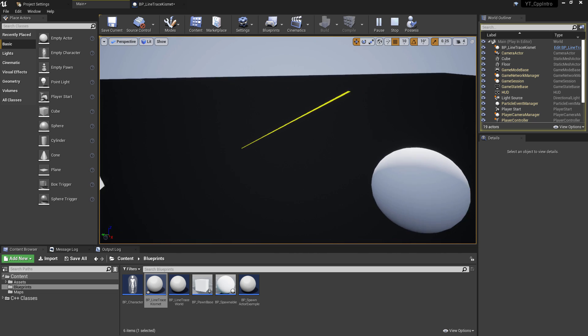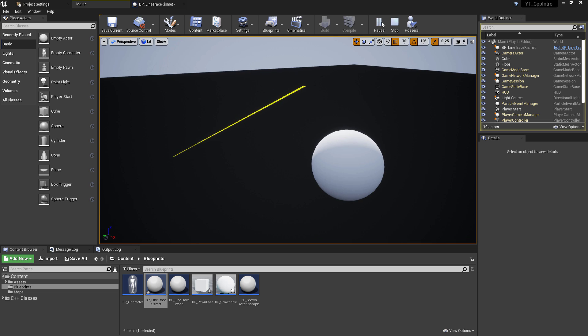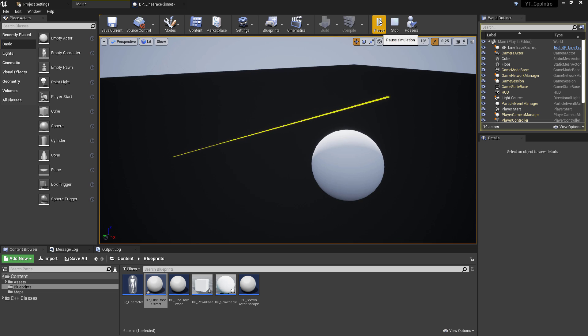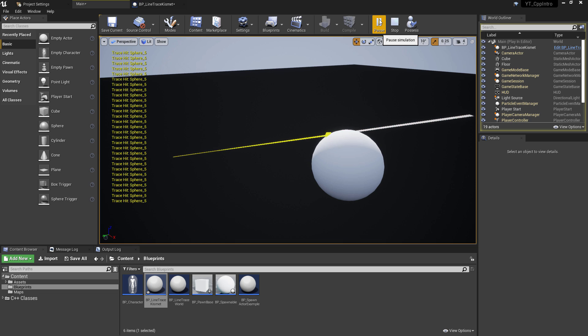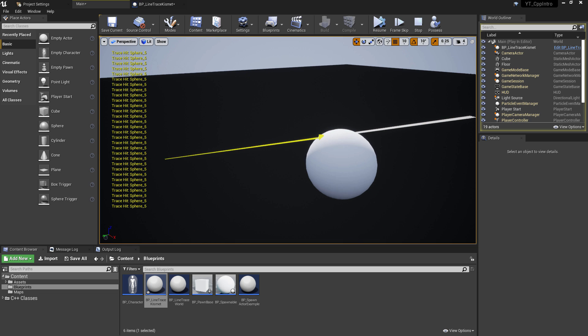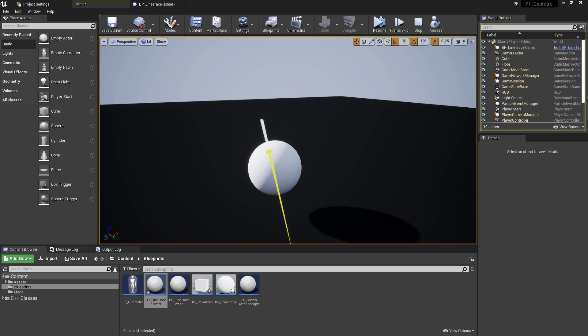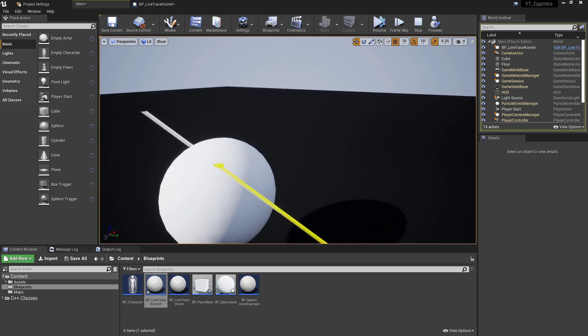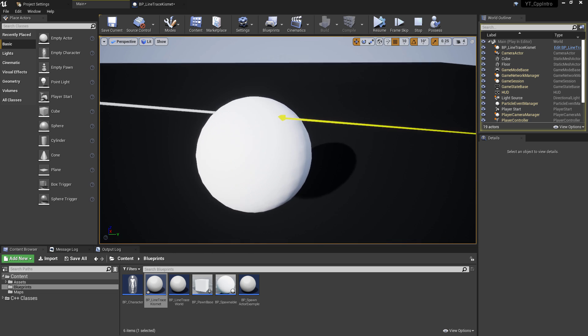And also this is the same, the Kismet line trace function if you've ever used line tracing in blueprints. You'll notice you get the exact same overrides and kind of visualization options so this is using the same kind of line trace as you'd find in the blueprints.